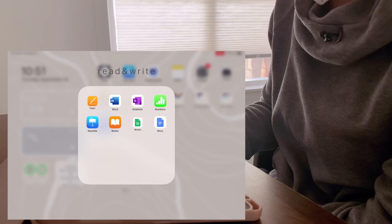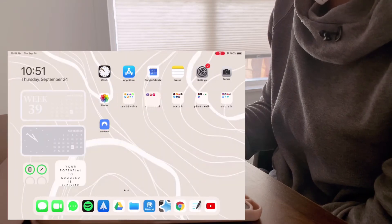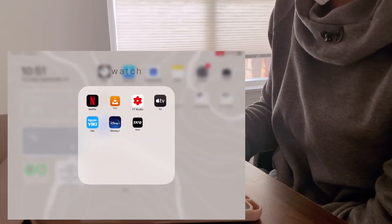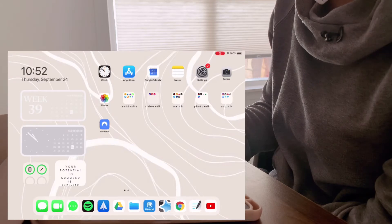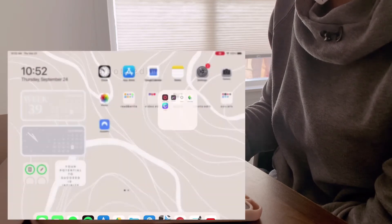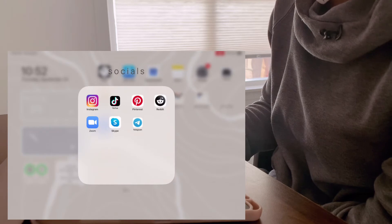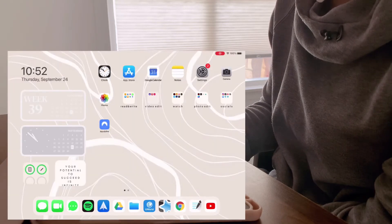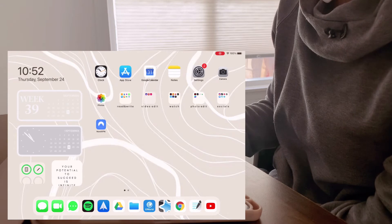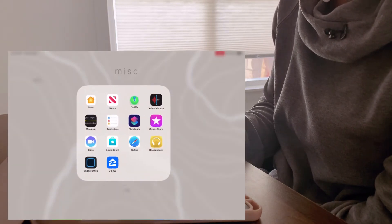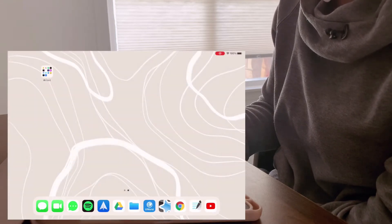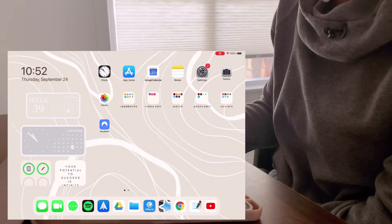On top of that, I group all of my apps together. I have a lot of apps, so instead of having them scattered everywhere, I group by type: a read and write folder, a watch folder with Netflix and VLC, a photo edit section, a social section with Instagram and TikTok. All my main apps go on the home bar, and any apps I don't use often go on the second page in a separate folder so it doesn't look too cluttered.